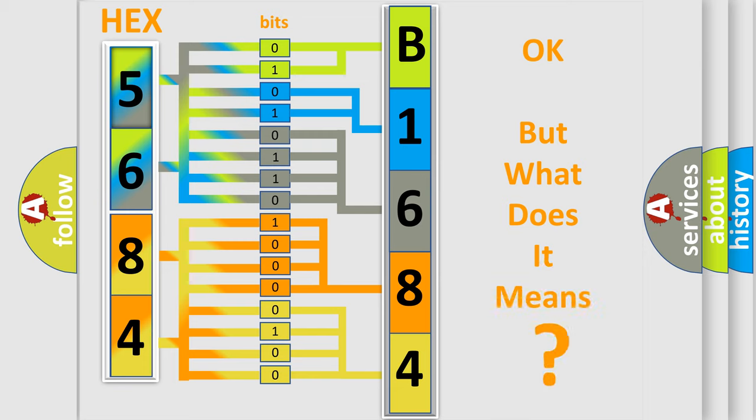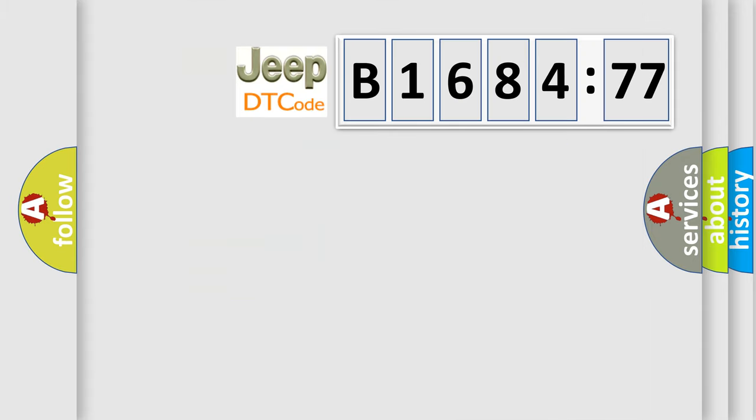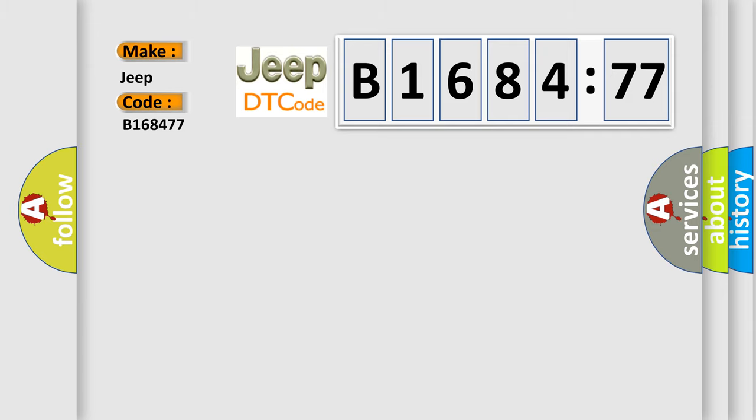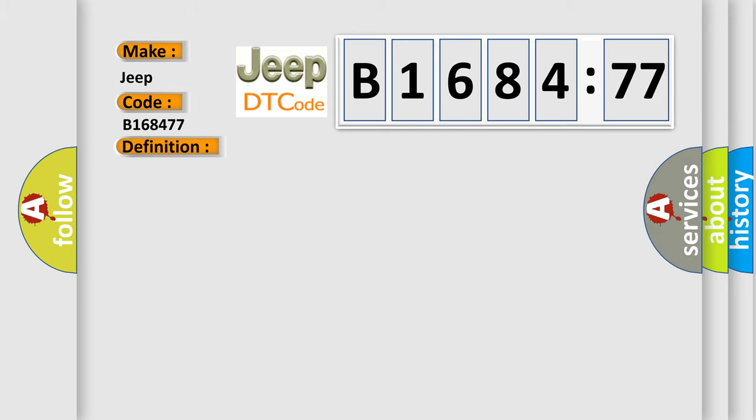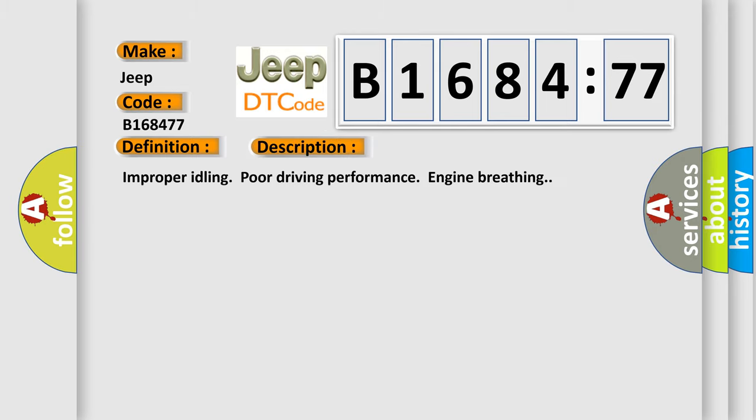The number itself does not make sense to us if we cannot assign information about what it actually expresses. So, what does the diagnostic trouble code B168477 interpret specifically for Jeep car manufacturers? The basic definition is EGR solenoid valve signal number two circuit malfunction high input.